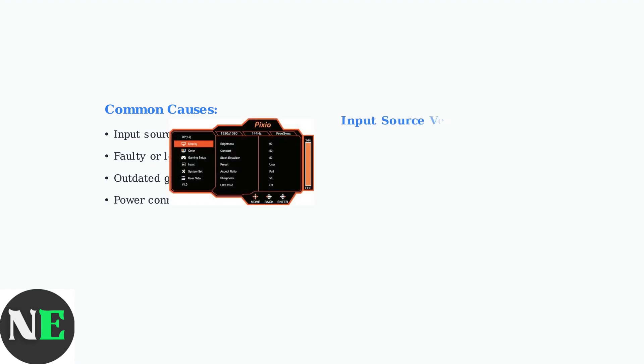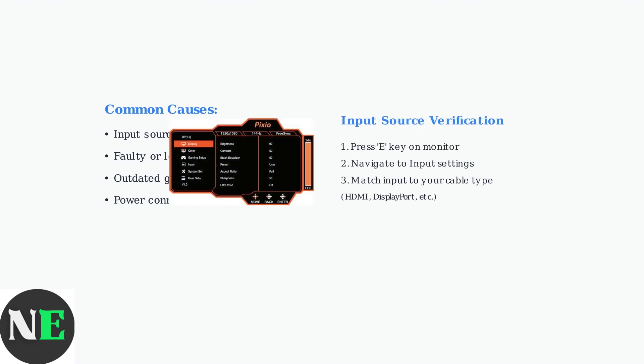Next, verify that the input source selected on your monitor matches the cable connected to your computer. For Pixio monitors with buttons on the bottom right, press the E key to access the on-screen display menu.